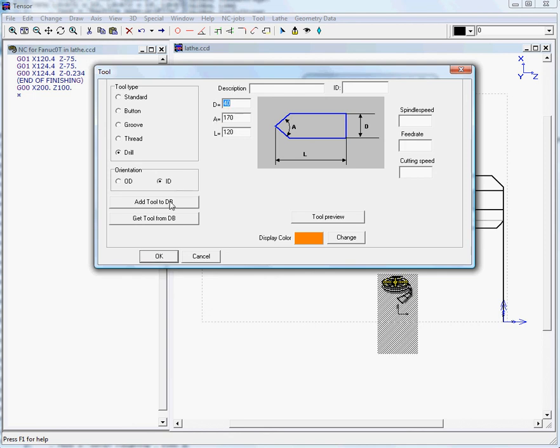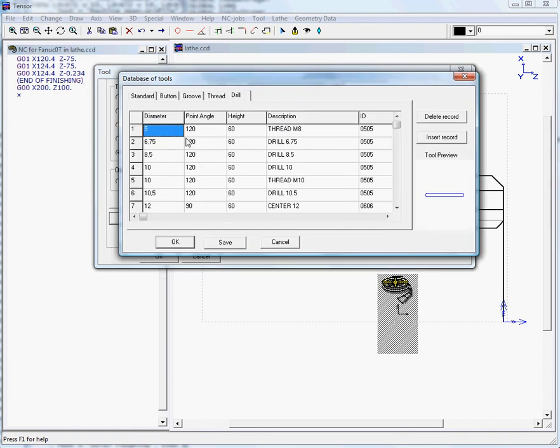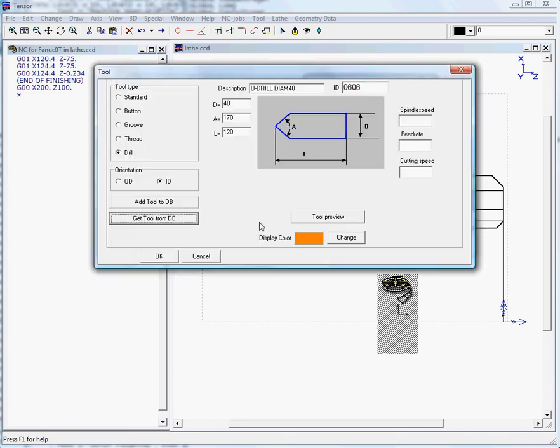We're in the drill page where we can get a tool from our database. Here you see several diameters, and if we go down we have a drill 40 which we'll select. We'll enter a spindle speed and feed rate.